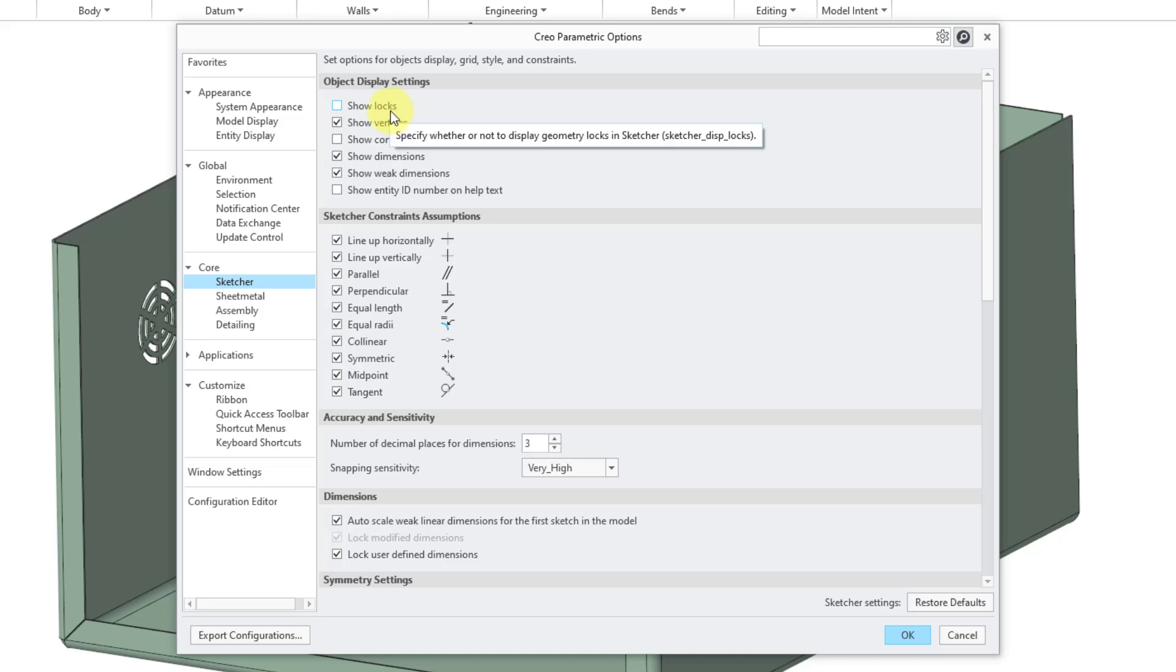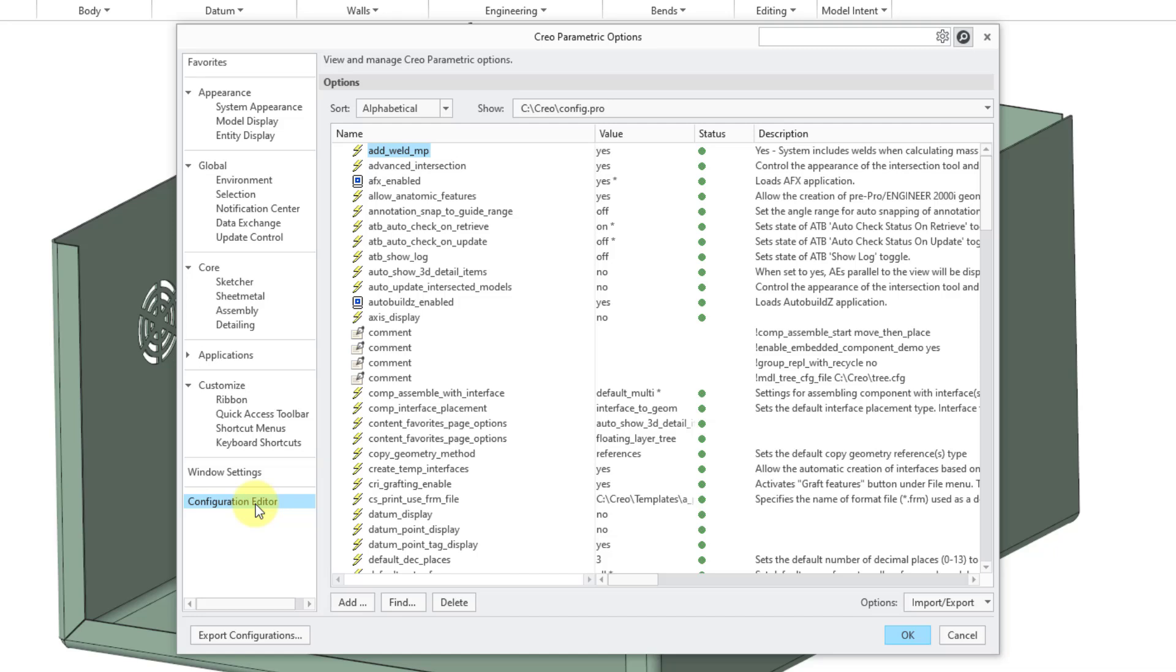You can see that there is a corresponding config.pro option, sketcher display locks. If you want to set these in your config.pro file, one way you can do that is by going to the configuration editor category.